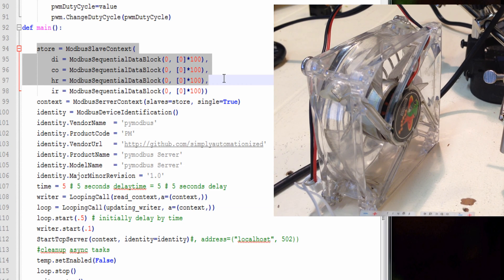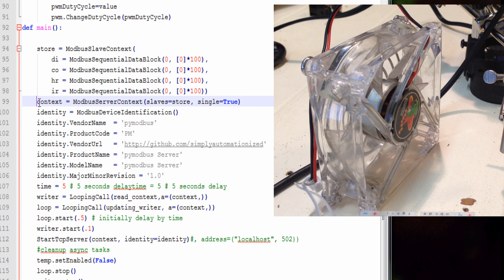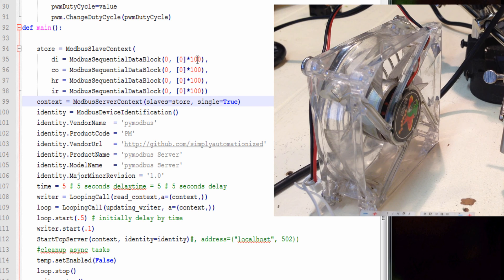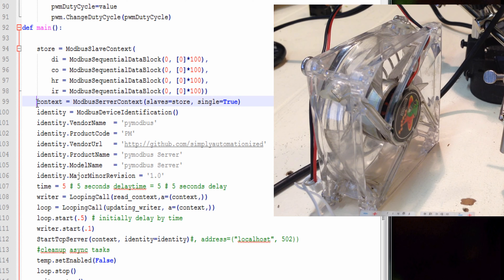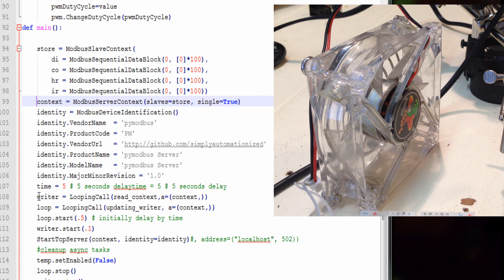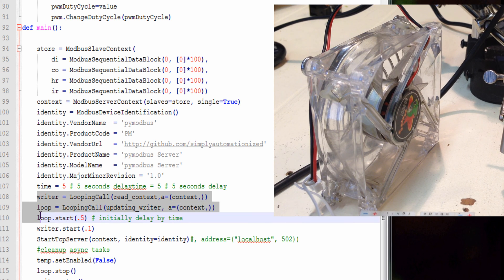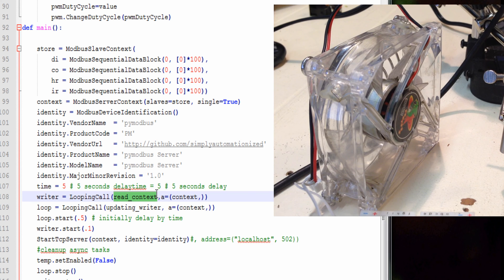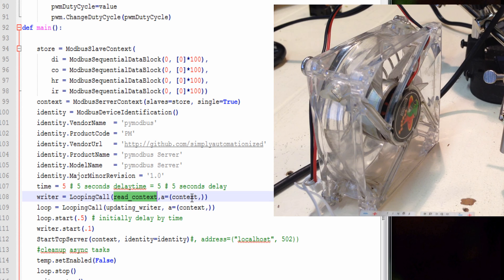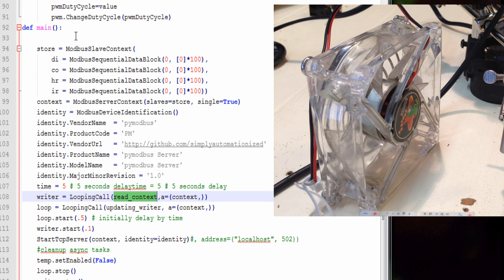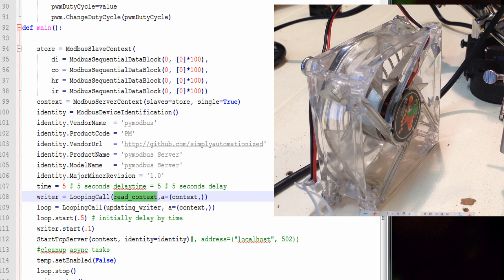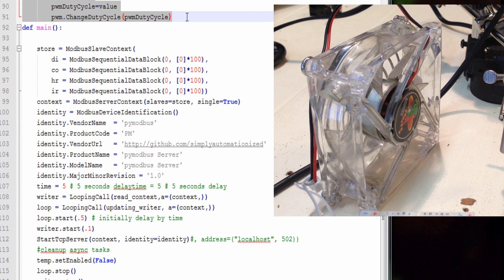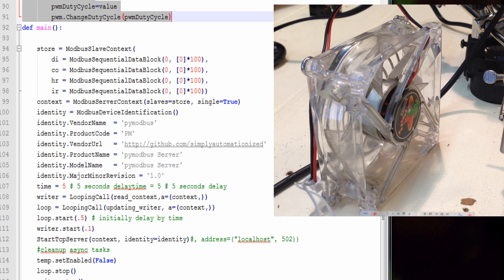So we start setting up our Modbus server here. I set up two asynchronous looping calls. One is to read what's been saved remotely, and check it and see if it's different from what's stored in the data block.